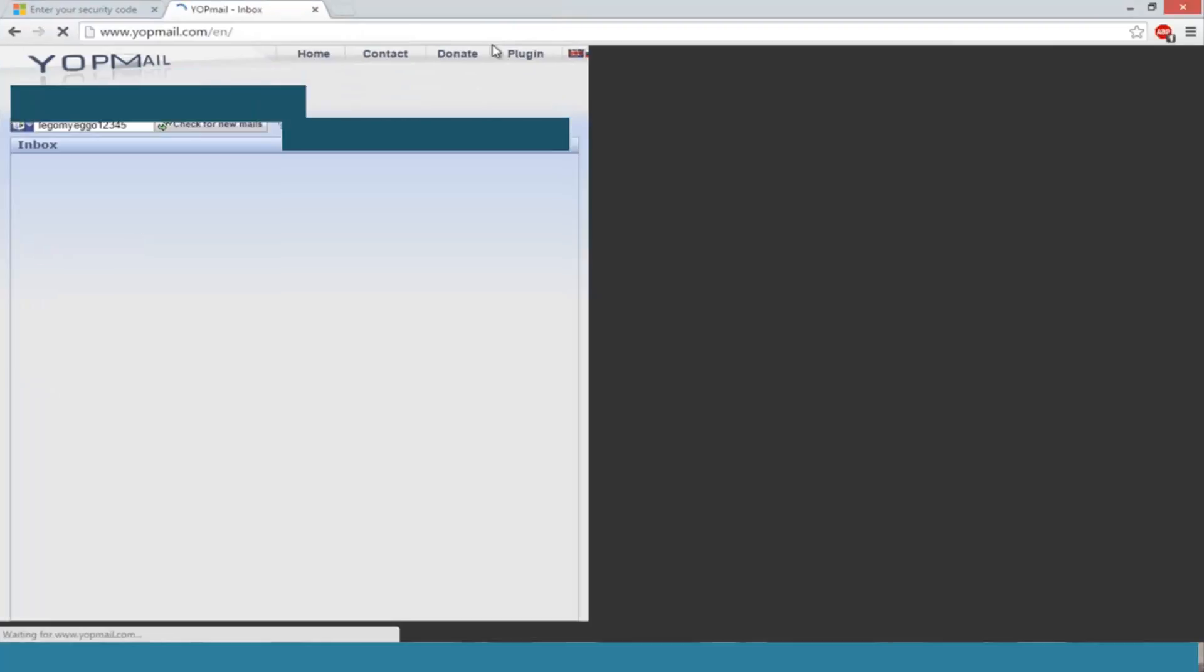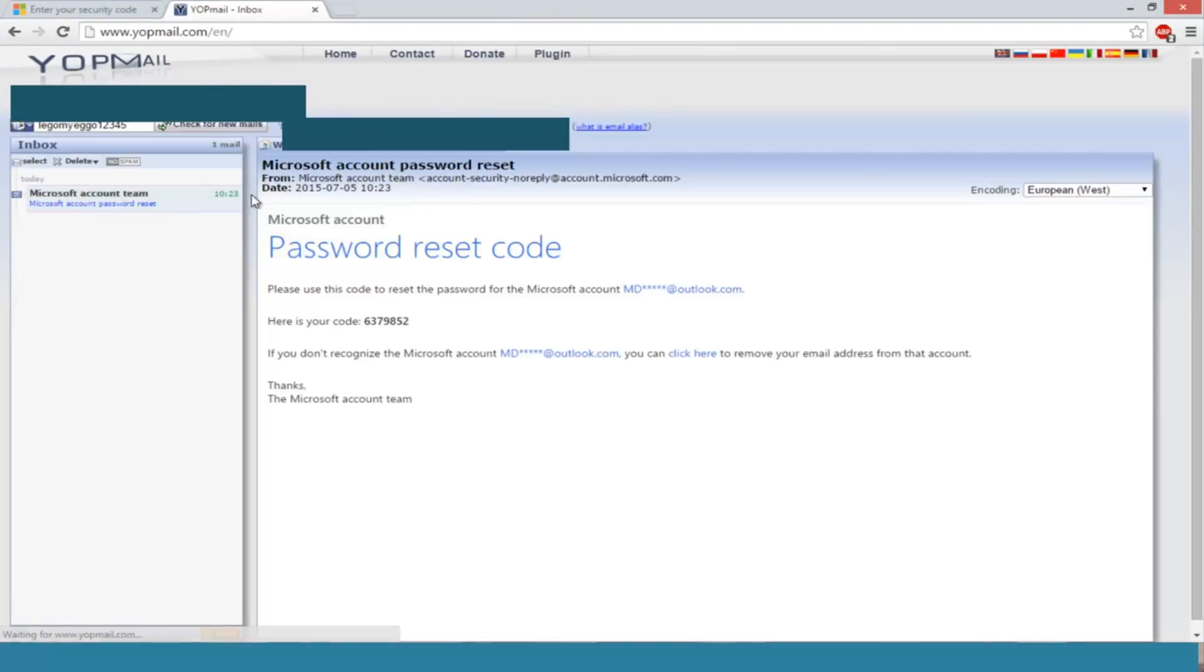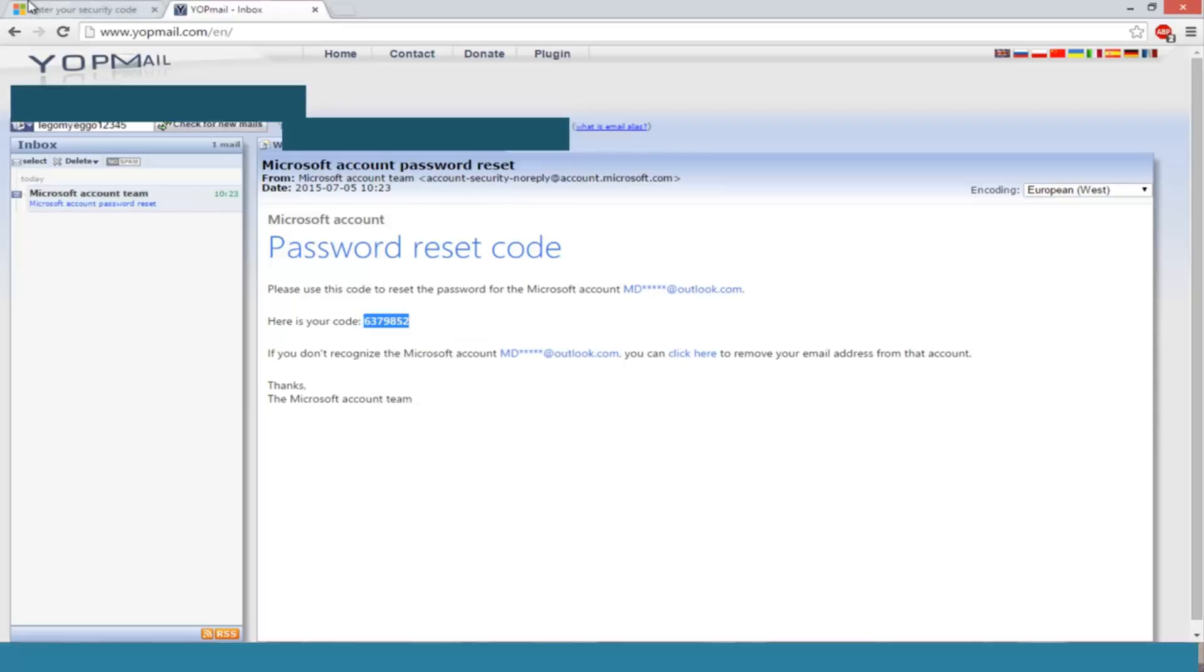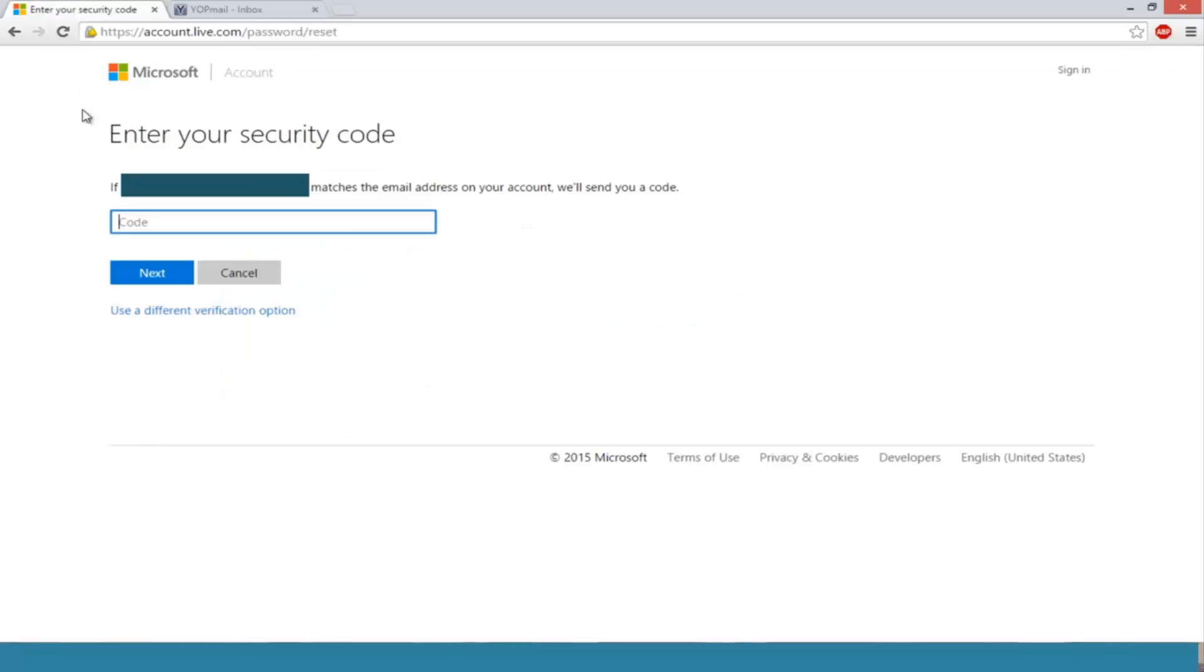We see we have a Microsoft account password reset code here. Here's your code. We're just going to copy that, go right back into enter your security code, just copy and paste it in, or you could write it down if you're more comfortable doing that. Click on next.